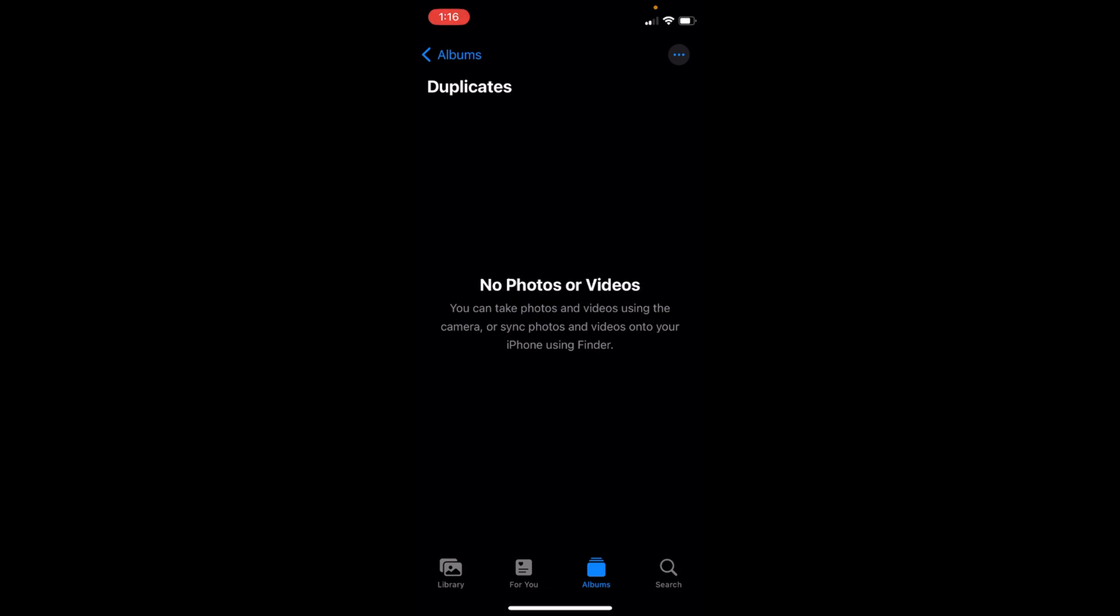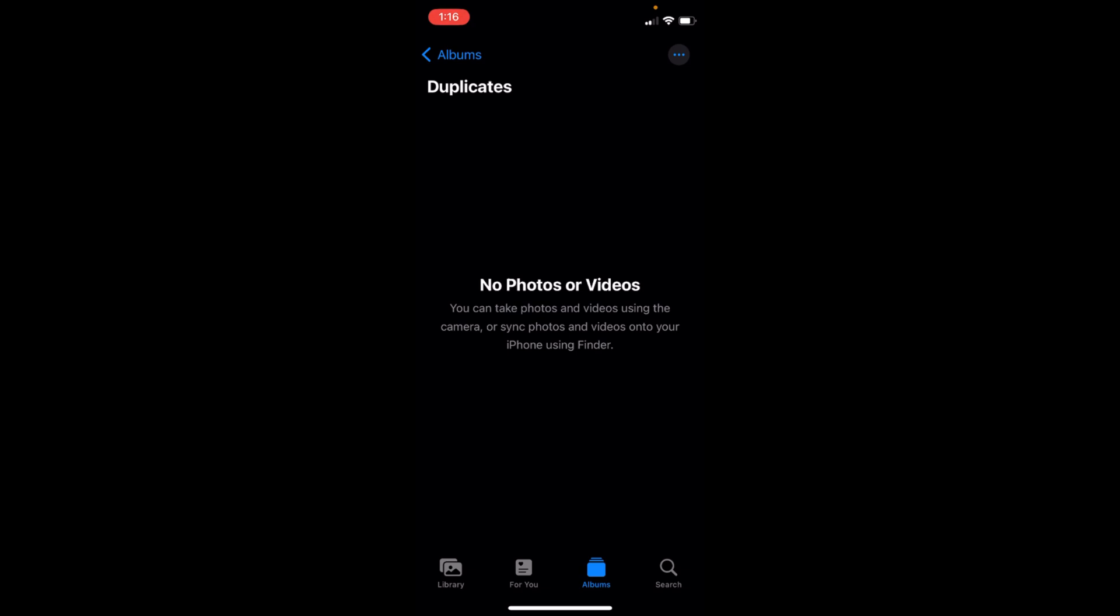Hope by doing so you'll be able to delete duplicate photos on iPhone. Before you go, please like, subscribe and share. Thank you.